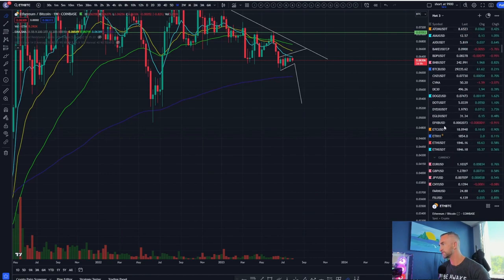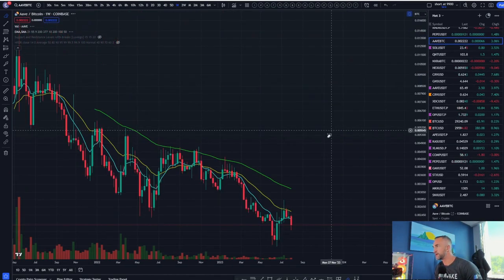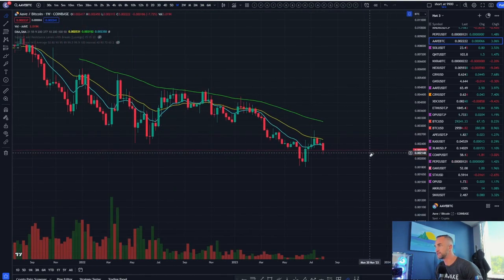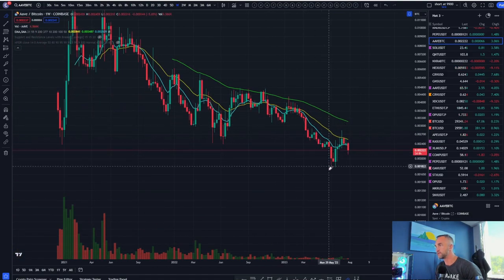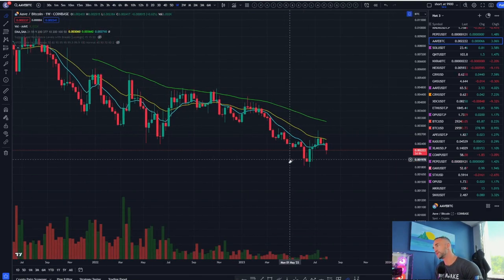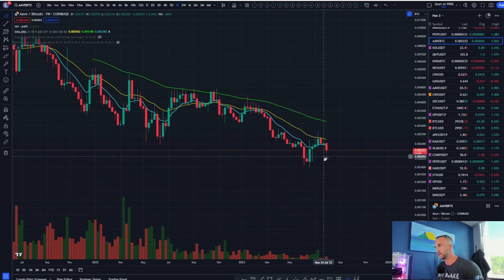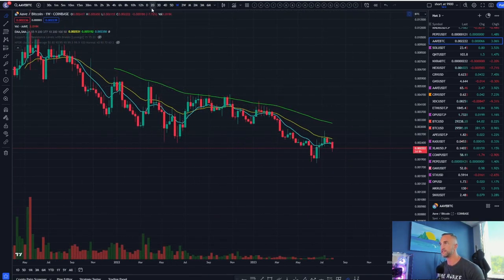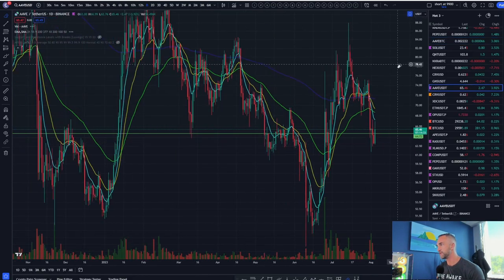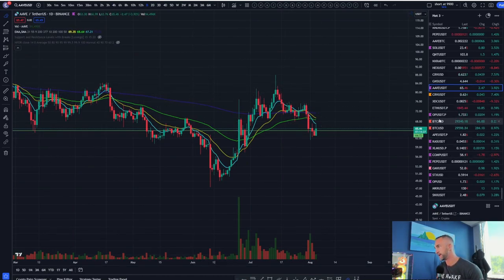Here's what I mean — take a pairing like AAVE/BTC. It's in a downtrend, but over the last couple of weeks AAVE was outperforming Bitcoin all month. Over the last three weeks it's been underperforming — Bitcoin has been outperforming AAVE — as AAVE had a pretty significant pullback on its dollar pairing due to the FUD surrounding the Curve hack, etc.